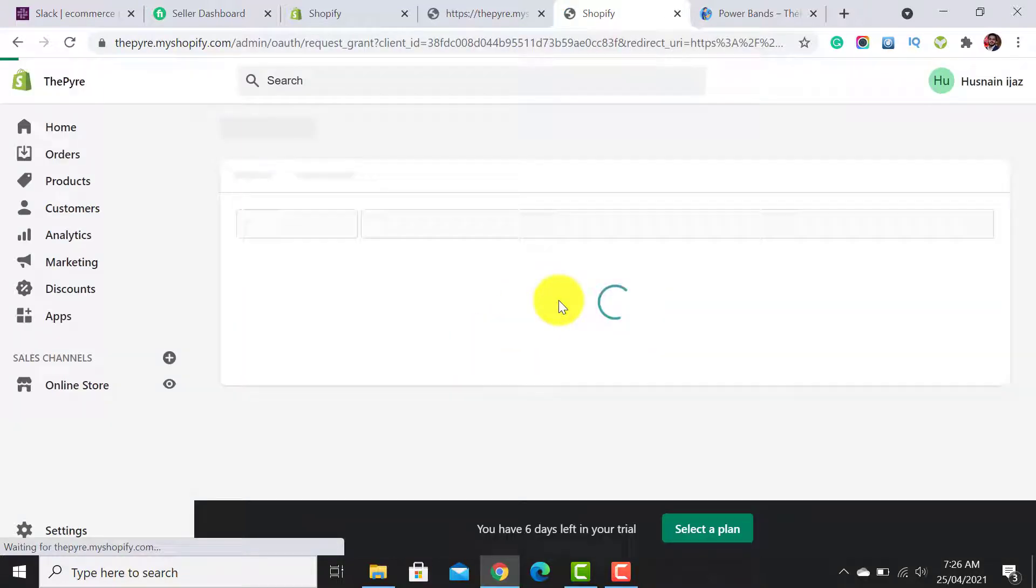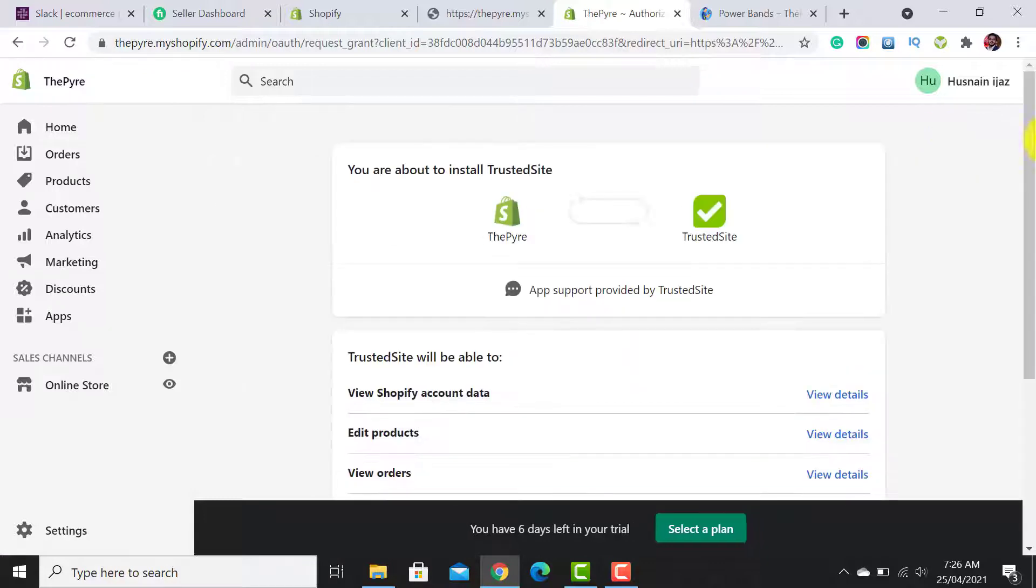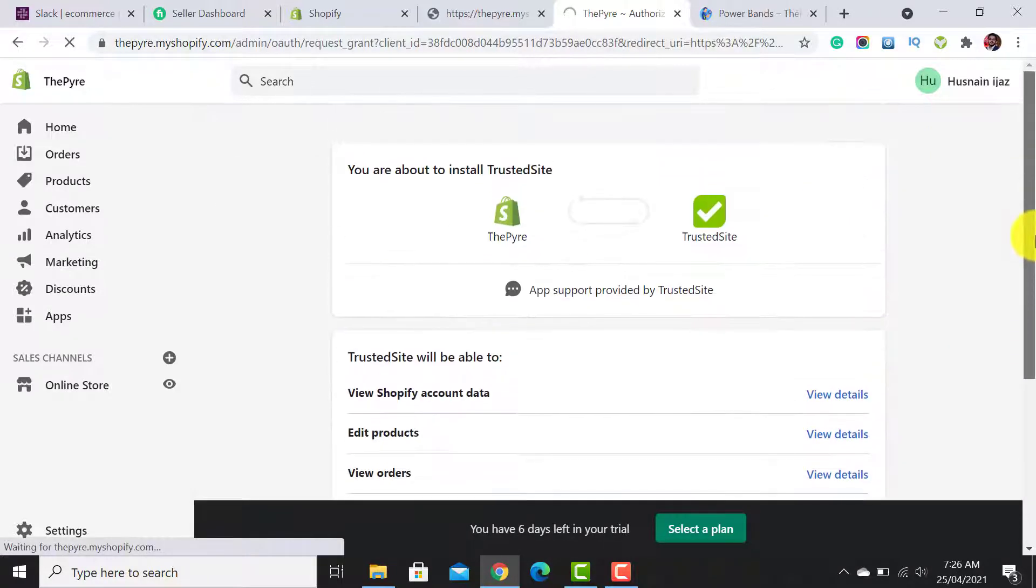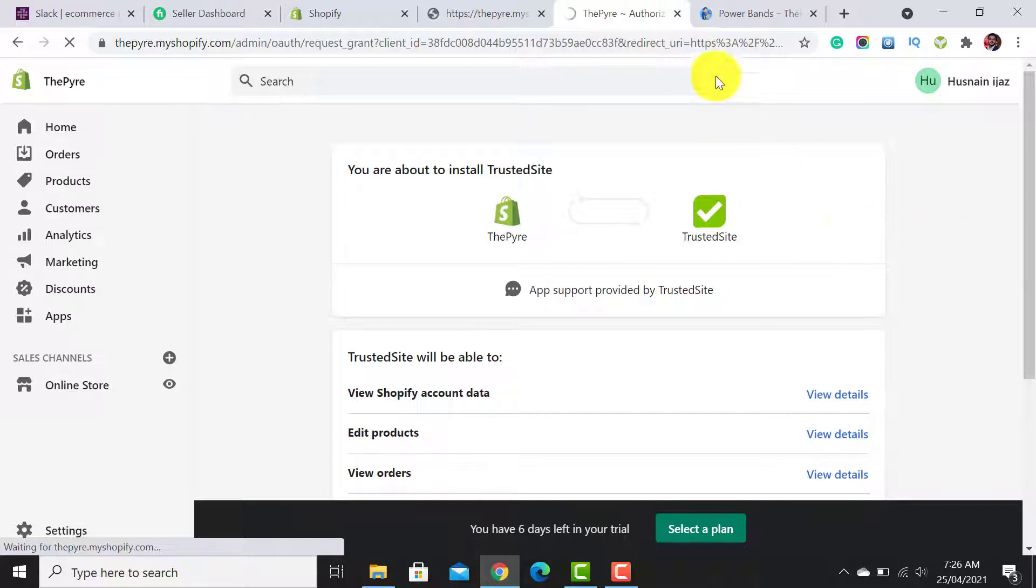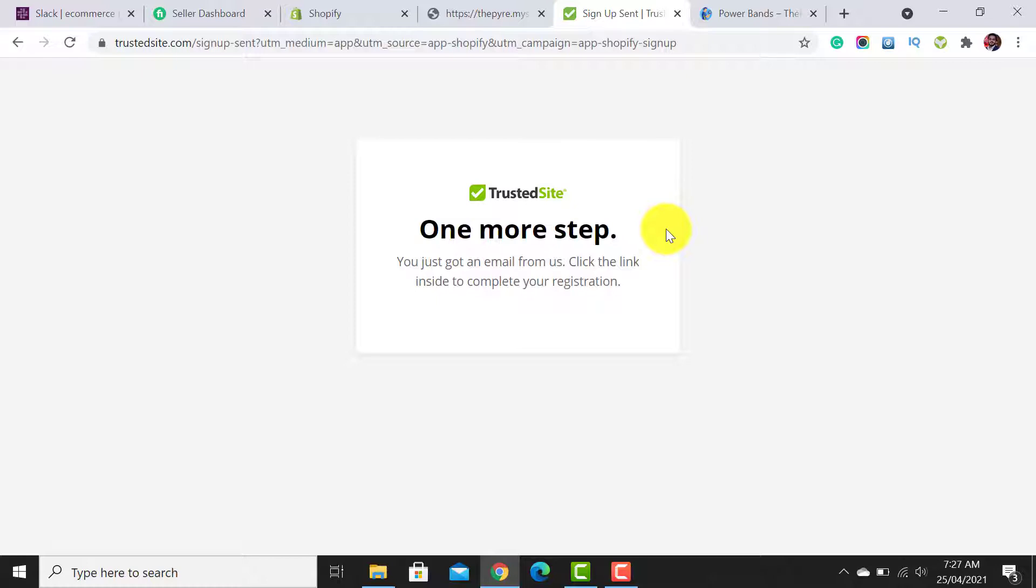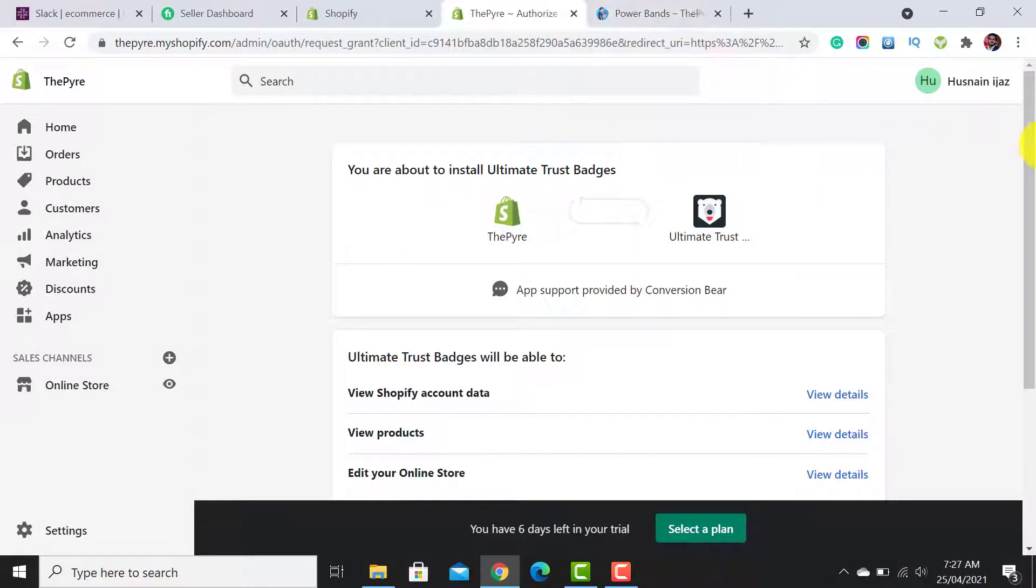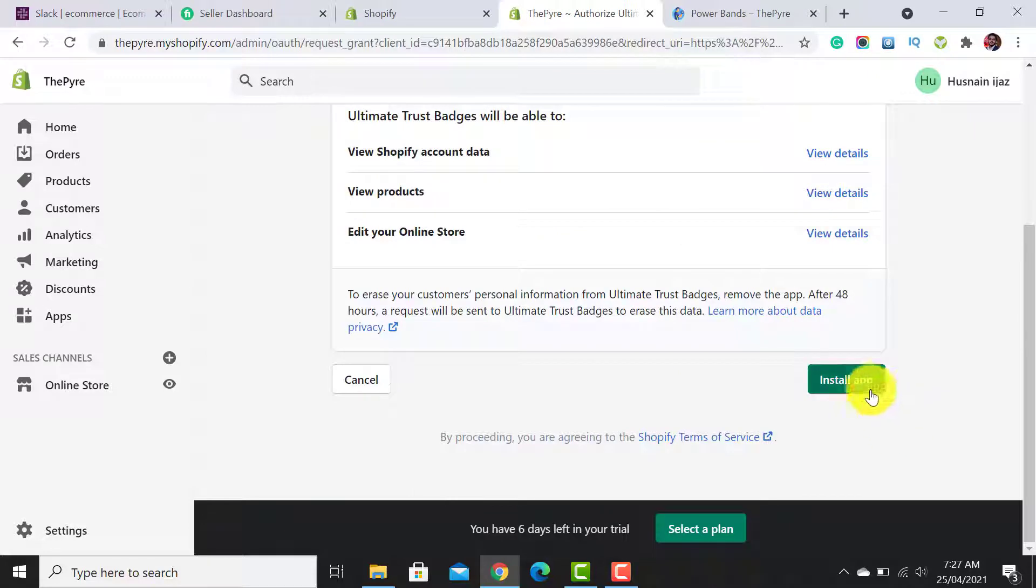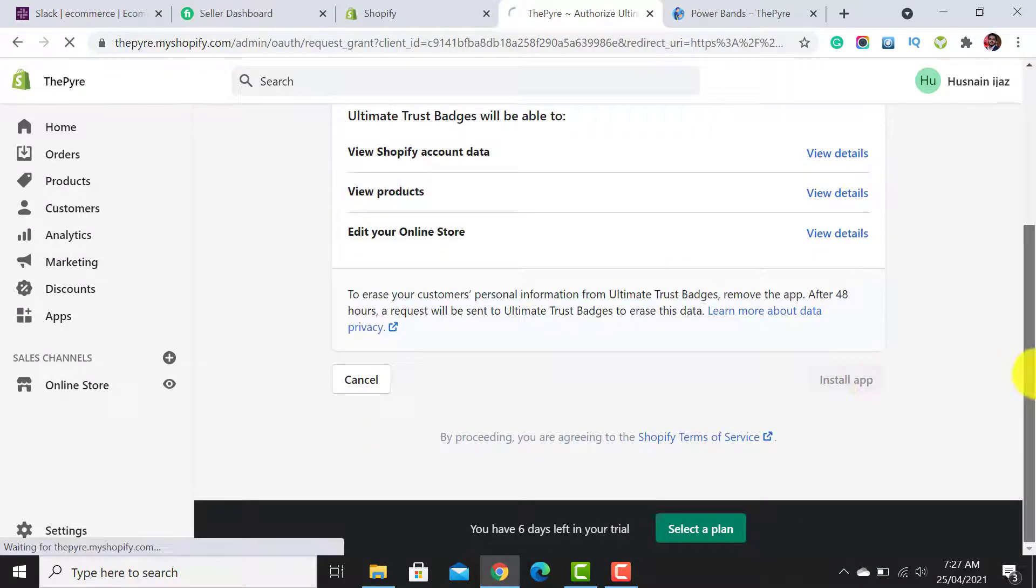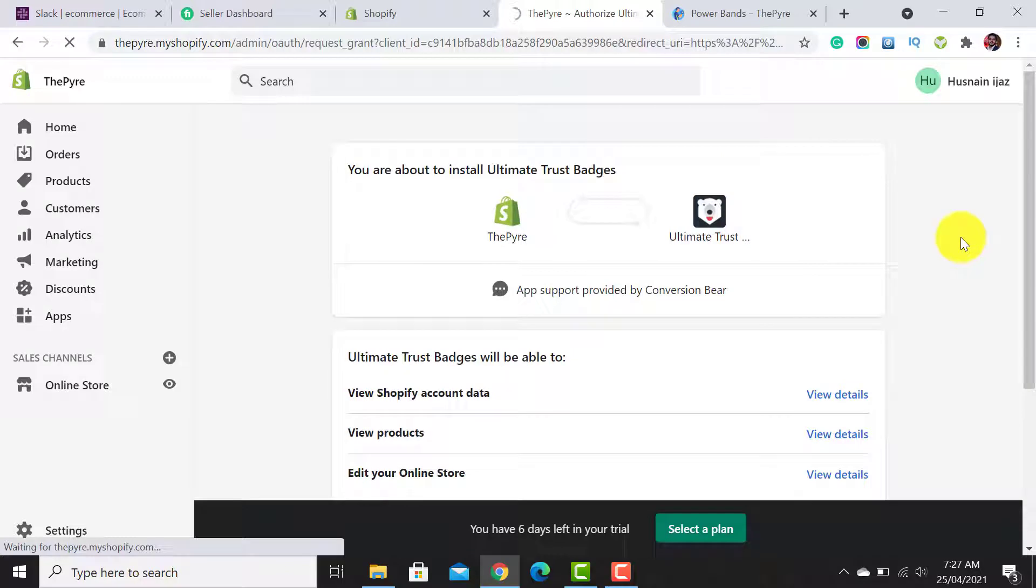It will take a few seconds. Here we need to click on Install App. Once it's installed, it will ask for one more step to verify it. You can use your email—I have already verified it, so I simply close it. Then we need to click on this Install App button for the Ultimate Trust Badges.